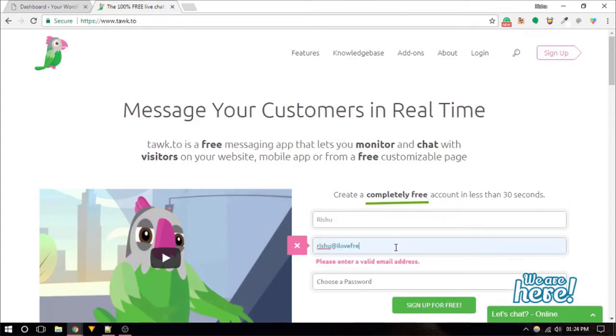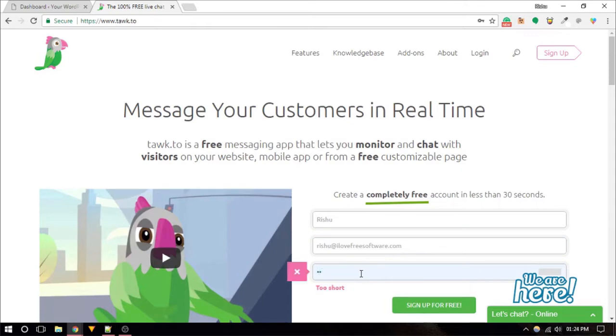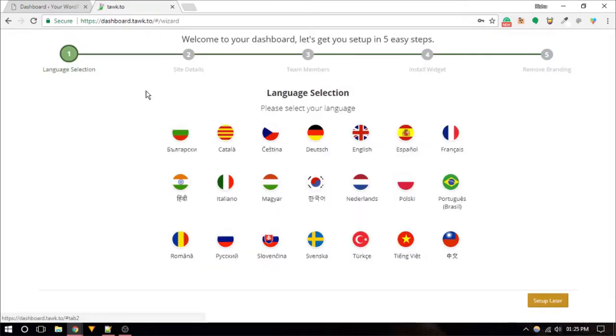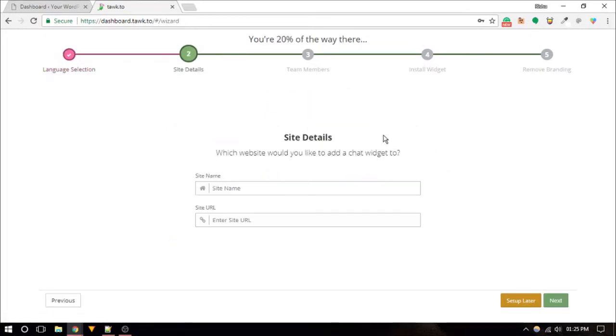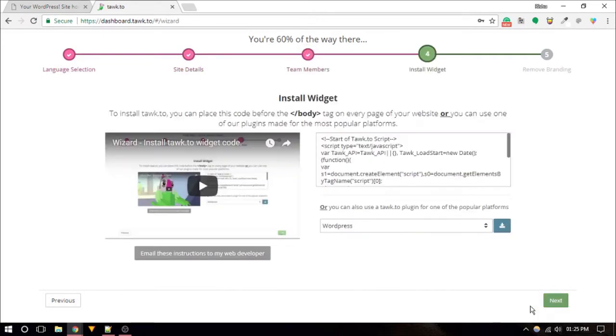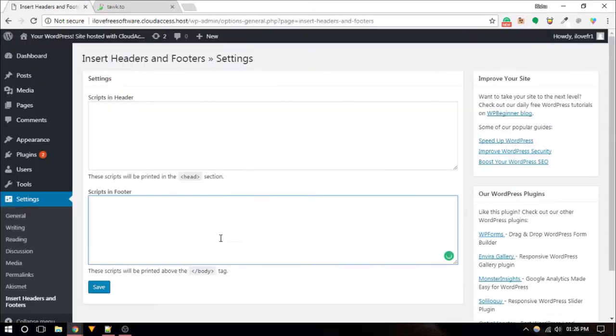To set up Tawk.to live chat on your website, create an account and then go through the setup wizard. In the wizard you need to select a preferred language, enter site details, invite team members, and copy paste the auto-generated code before the closing body tag on your website.